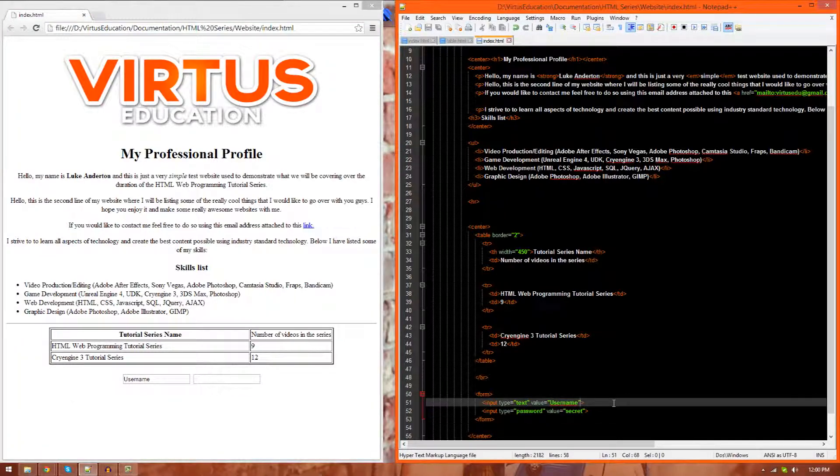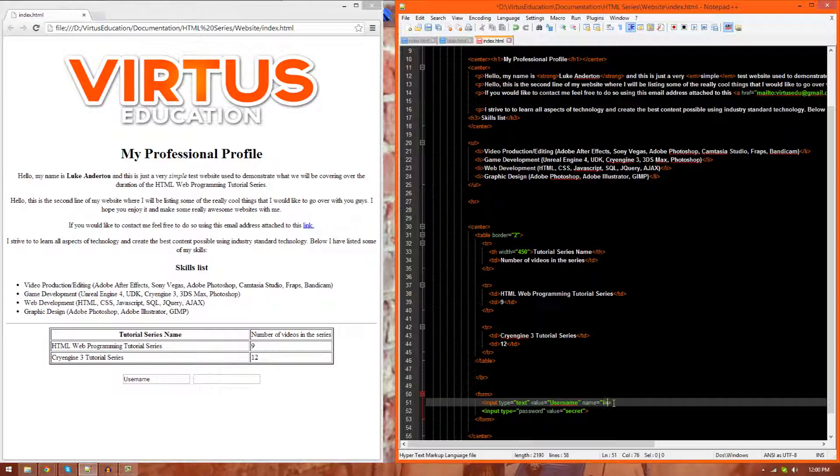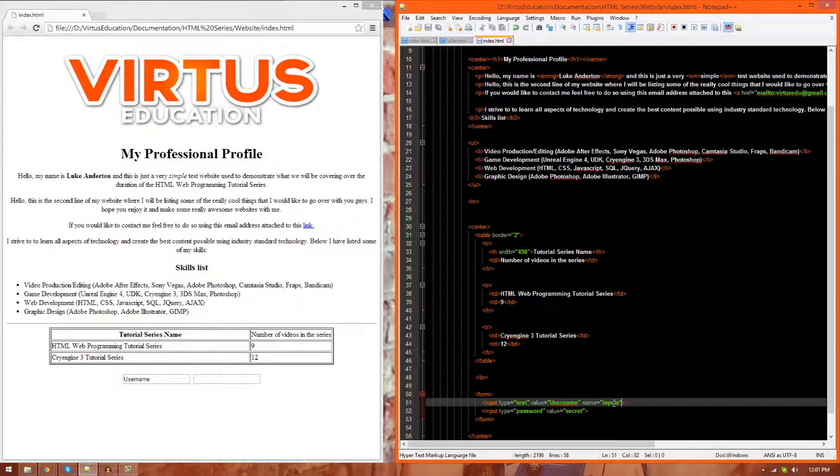Now, we can also define the name of a specific element. I can do that by typing in name equals, and then inputs, and then just end it off like that. Now, some of you may be wondering, why would I want to give it a name?